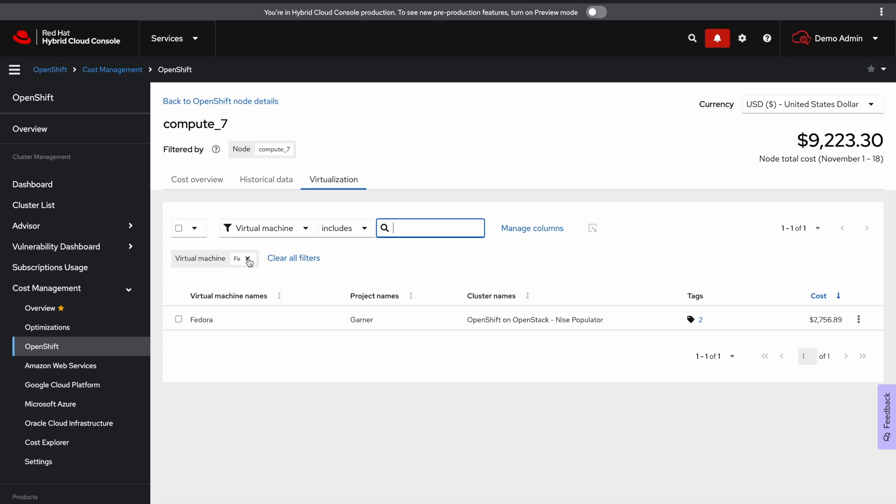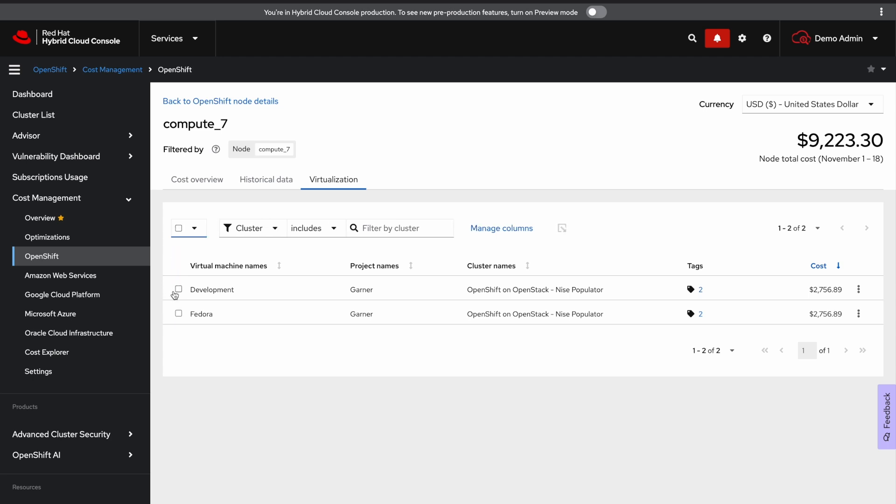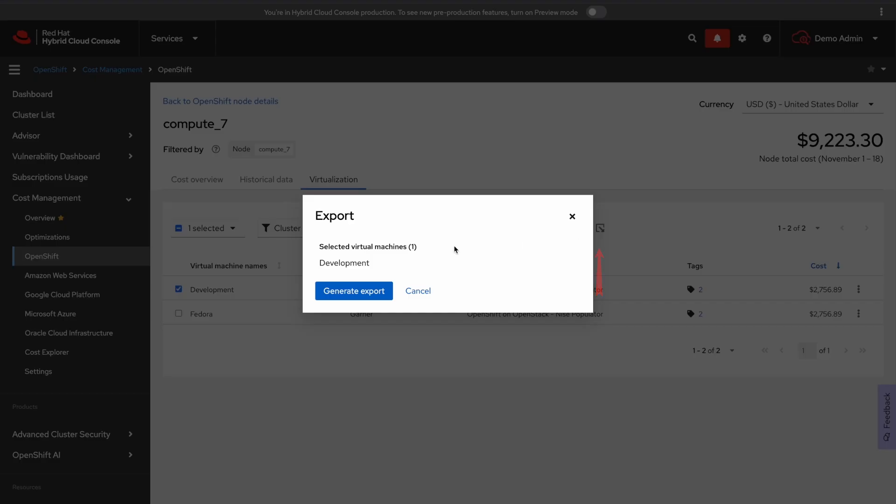Now I'm going to clear this filter to showcase the export logic. Click this checkbox here to select all virtual machines to export or you can choose them individually. To export you click on this icon here where you can download a CSV file that will showcase the information we see on the page.